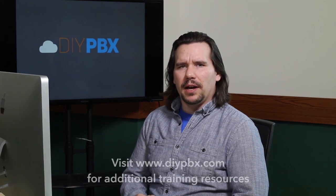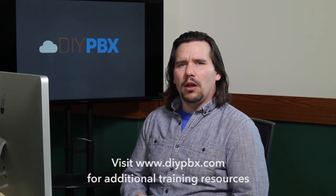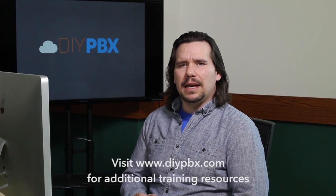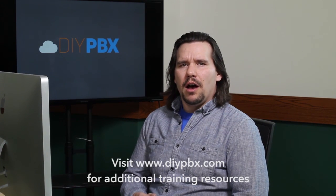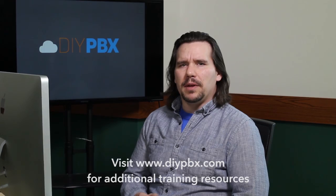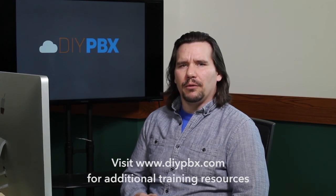Thanks for sticking around to the end and watching the entire video. Remember, you can find a complete transcript of this video at DIYPBX.com along with our complete catalog of DIYPBX setup videos. Thanks again for watching and good luck.